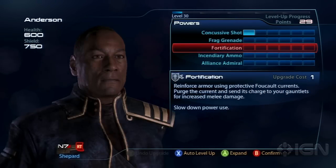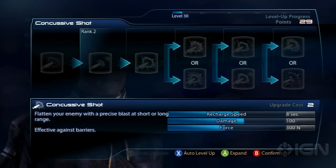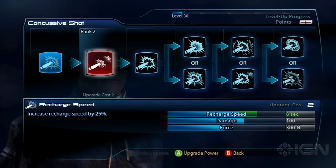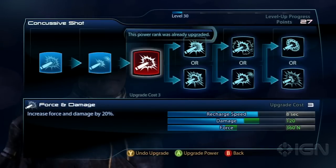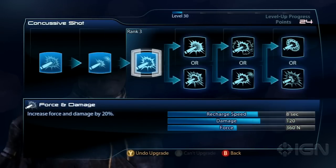For more Mass Effect 3 tips, be sure to keep checking back on IGN's Mass Effect 3 wiki, and for more Mass Effect 3 coverage, be sure to keep it locked on IGN.com.